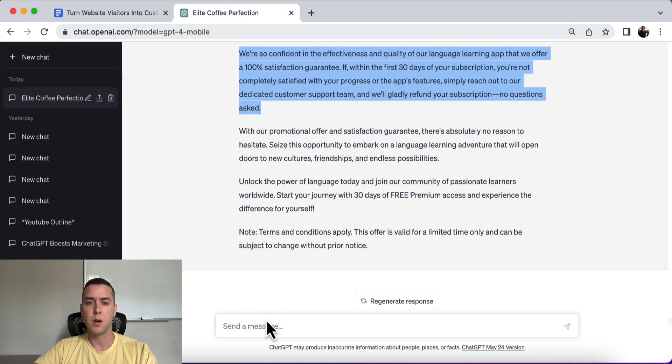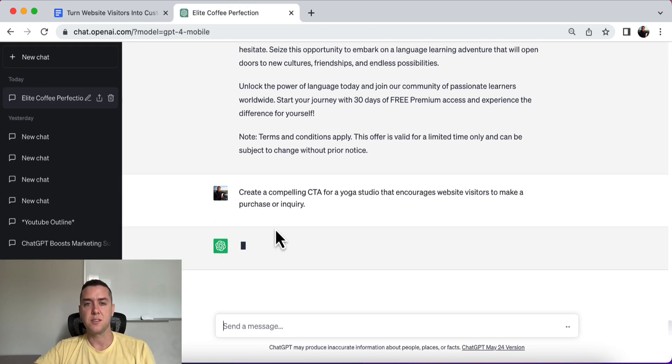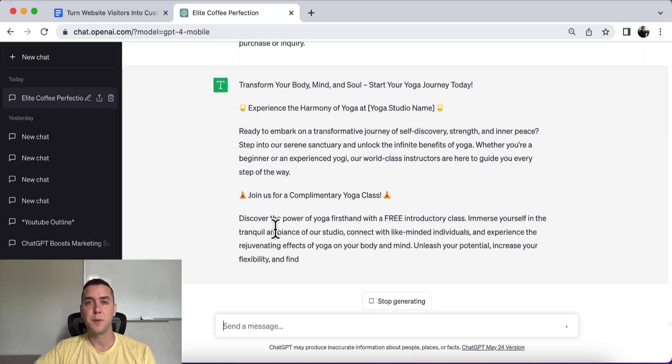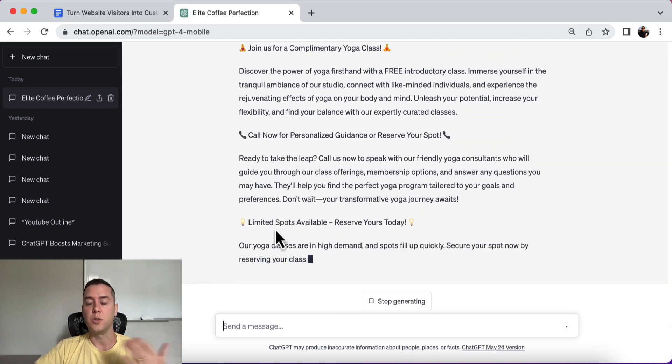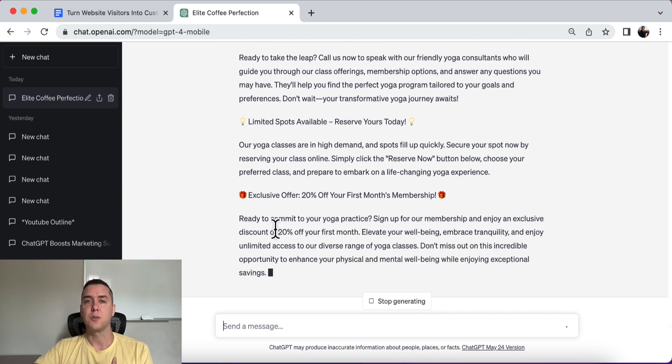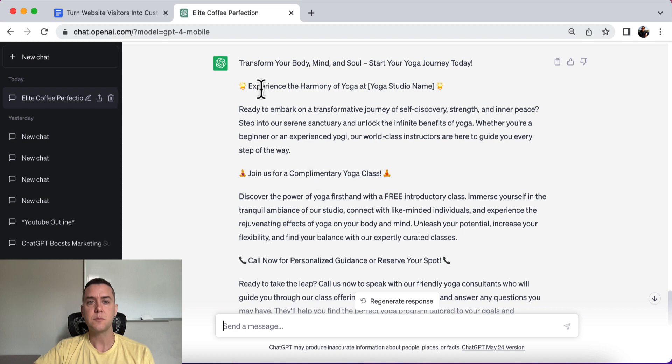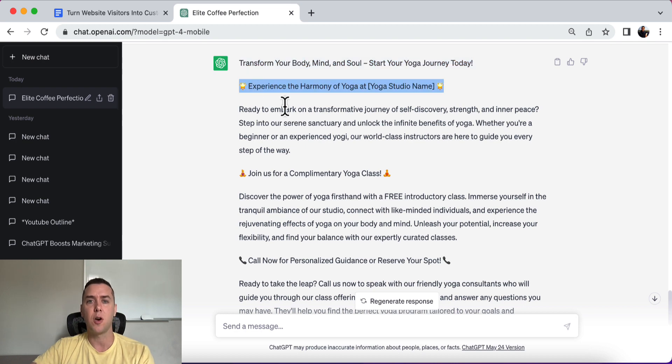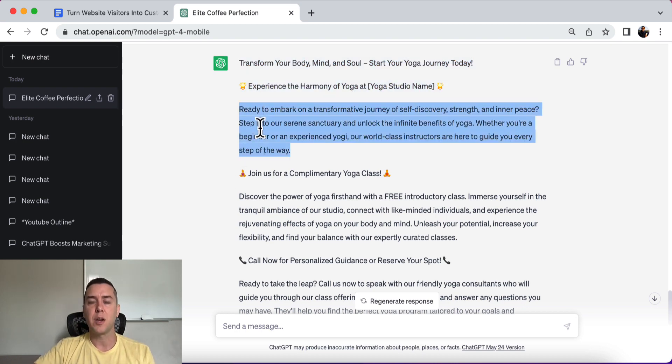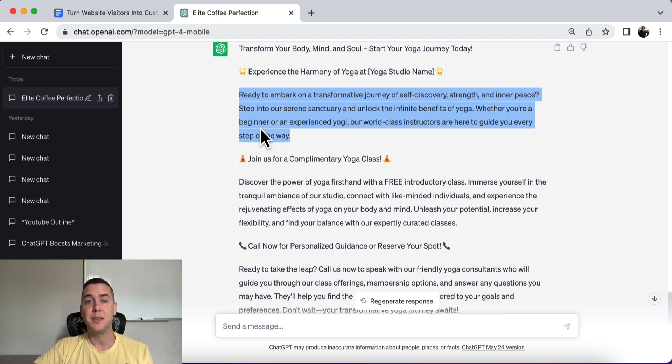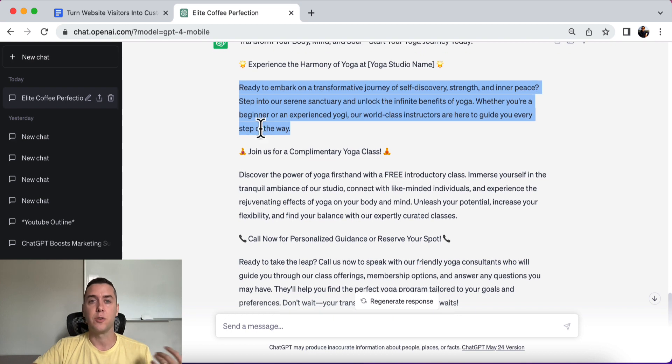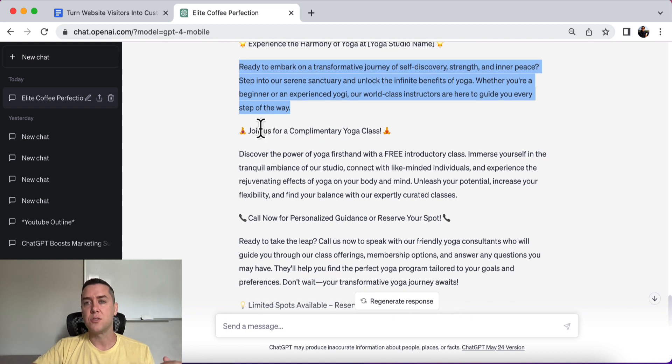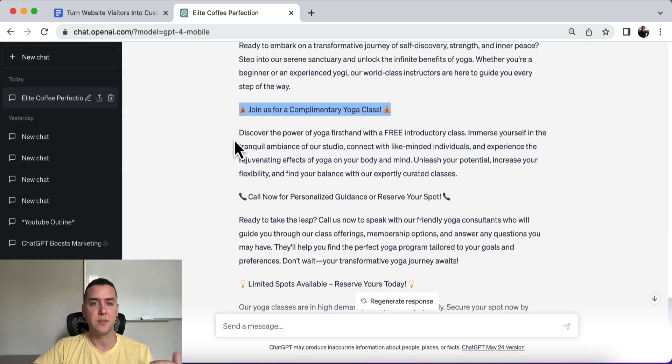And the example that I'm going to use is for a yoga studio, all right? This is more of a brick and mortar kind of business. And this is perfect for let's say you have Facebook ads or you're driving Facebook ads to a landing page or you just have traffic coming to your website, this will help you, okay? So transform your body, mind, and soul. Start your yoga journey today. Experience the harmony of yoga at insert your yoga studio name. Ready to embark on a transformative journey of self-discovery, strength, and inner peace. Step into our serene sanctuary and unlock the infinite benefits of yoga. Whether you're a beginner or advanced yogi, our world-class instructors are here to guide you every step of the way. Join us for a complimentary yoga class, okay?